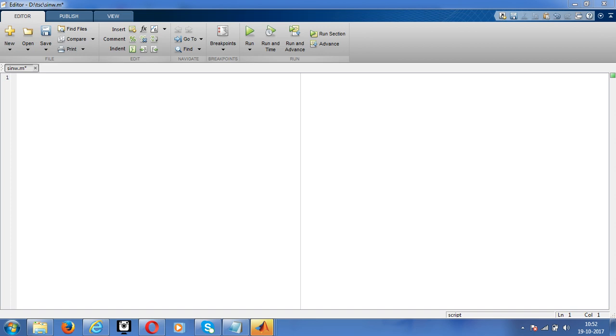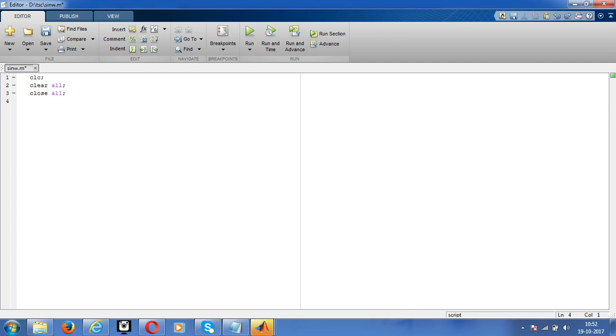The basic steps in MATLAB: close all the comments and all the MATLAB codes. It will close all. Now declare the time period from 0 to 10, declare it, then give the signal.